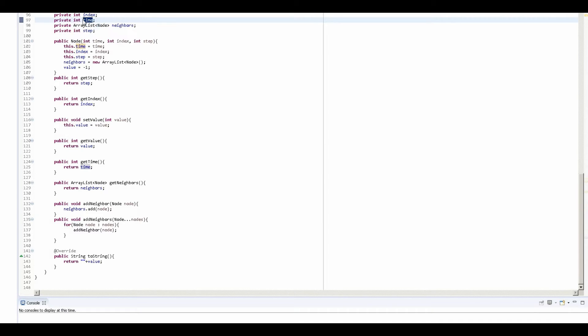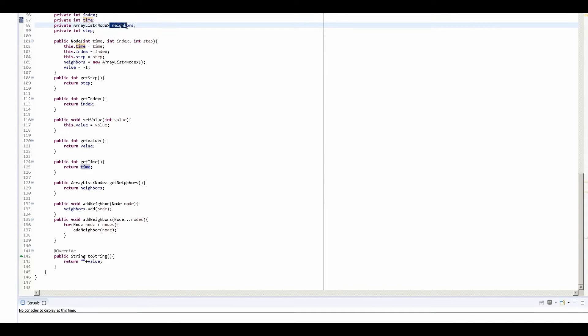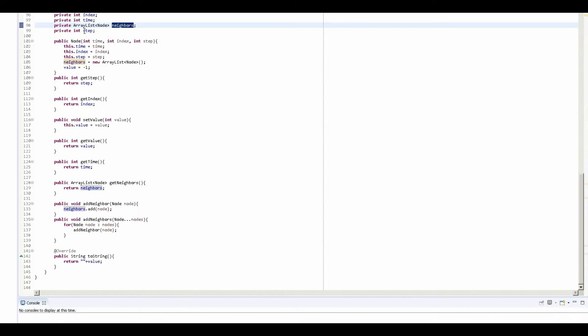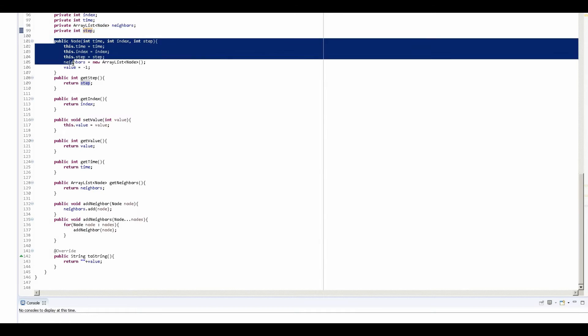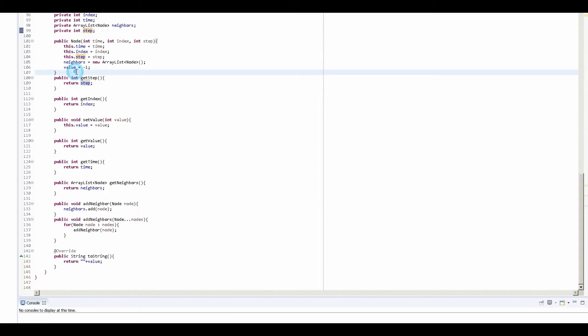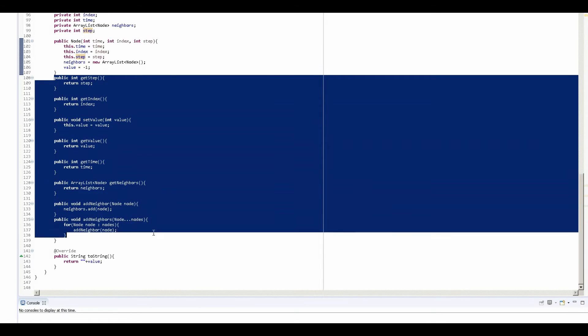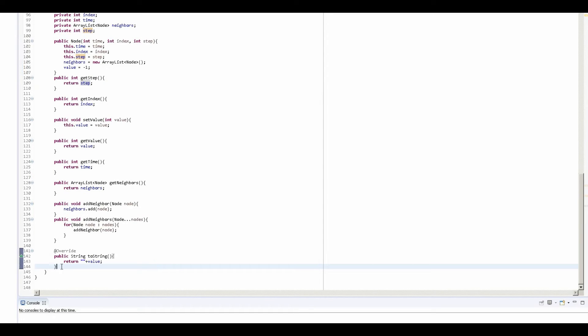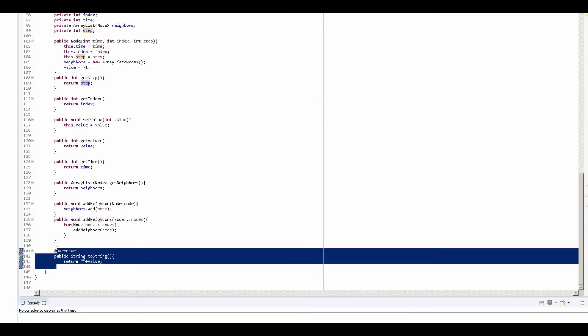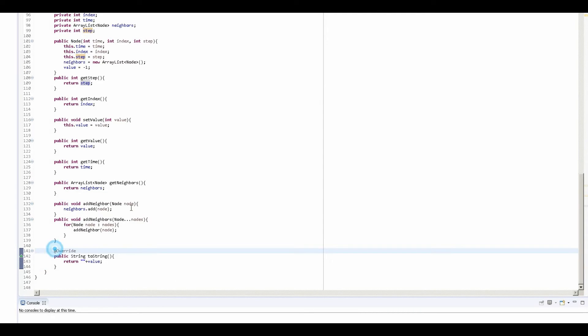Time here is the value of the amount of time it takes for Bessie to eat the grass on that square. Neighbors is an array to store the adjacent nodes, and step is going to be just the value 1 mod 3, 2 mod 3, or 3 mod 3 of the node. So we have a constructor here that basically initializes everything, and then we have a bunch of getters and setters, and finally toString just for debugging.